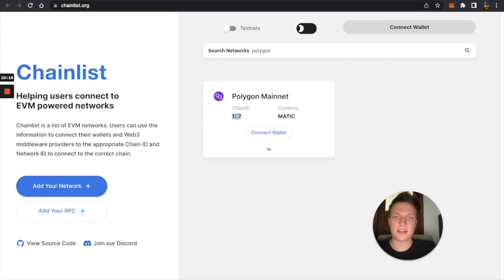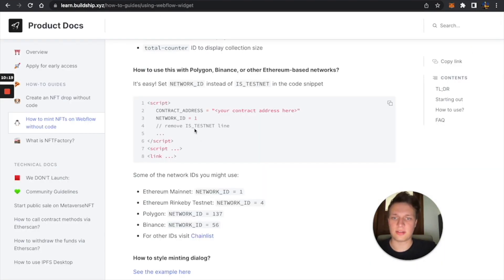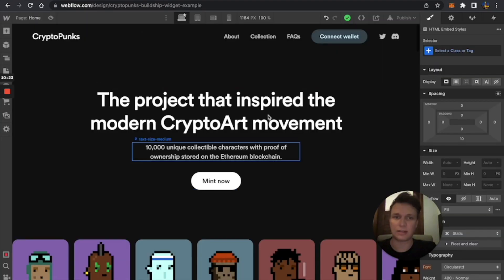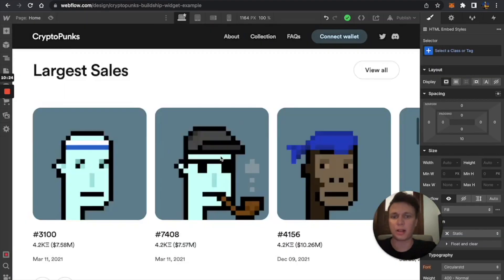You just put network ID 137, and it magically works with Polygon.